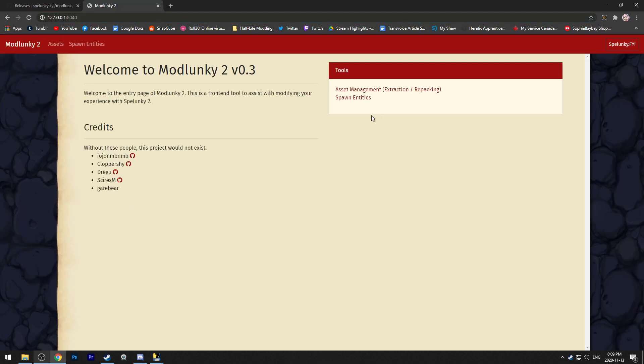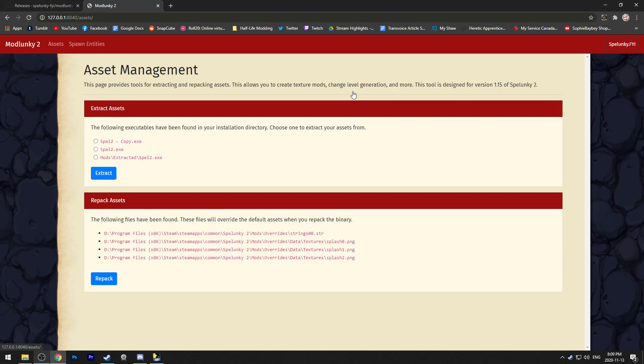At the moment, it only has two functions, which are spawning entities and asset management. Asset management is what we're going to be doing for now. Find your Spelunky 2.exe or spell2.exe file and click it, select it on the menu, and hit the extract button.